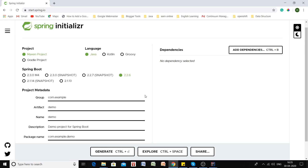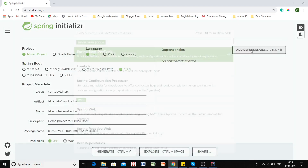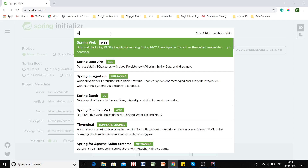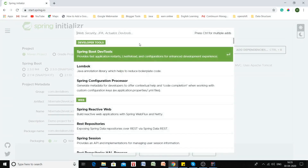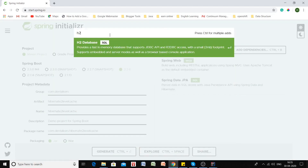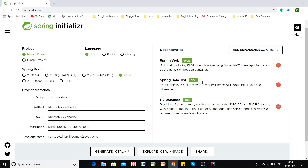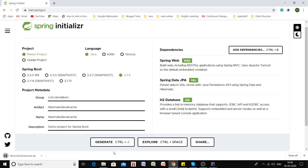I have opened up start.spring.io to generate our Spring Boot application. In the group section I'll enter com.devtalkers, and in the artifact I'll put hibernate-second-level-cache. Now let's add the dependencies: Spring Web, JPA, and H2. We have added all the needed dependencies, so let's click the Generate button. Our Spring Boot project has been generated.